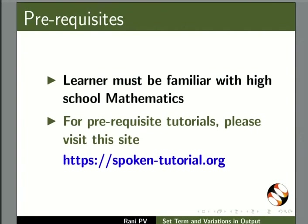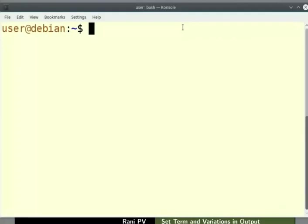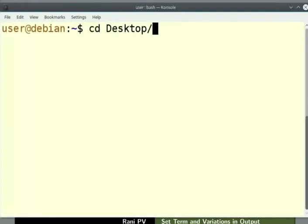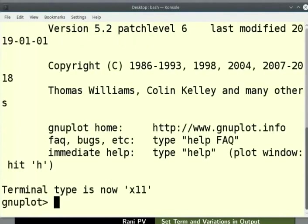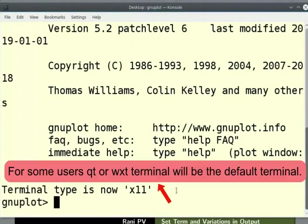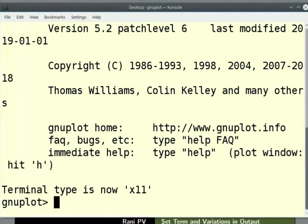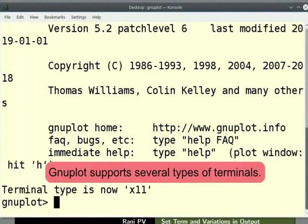Open the terminal and change the working directory to desktop. Enter the command as seen on the screen. Type gnuplot and press Enter to open GNU Plot. Notice the terminal type is shown here as X11. For some users, Qt or Wxt terminal will be the default terminal. GNU Plot supports several types of terminals.